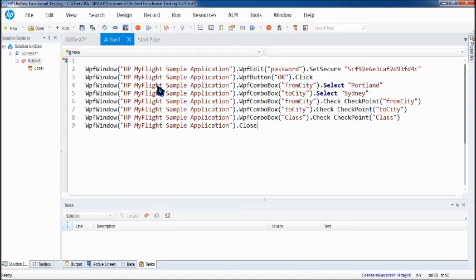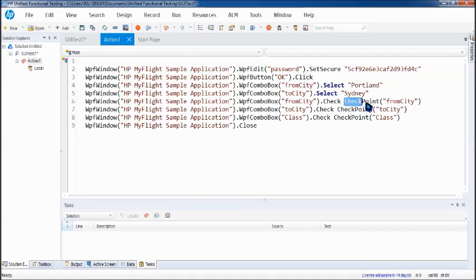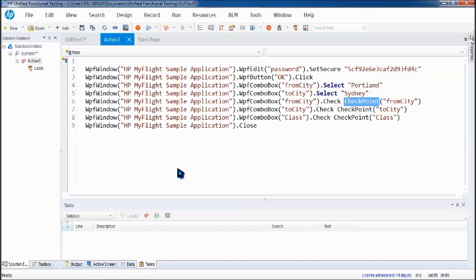So here are the checkpoints where you can see checkpoint with the name of the checkpoint. The checkpoint details can be viewed in object repository which is in resources, but let's run the application now and see what result do we have.